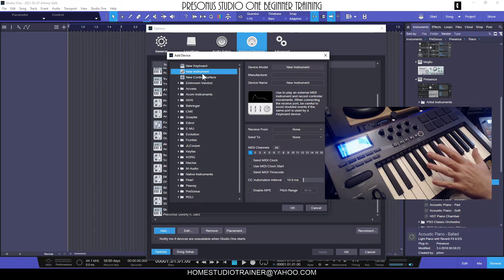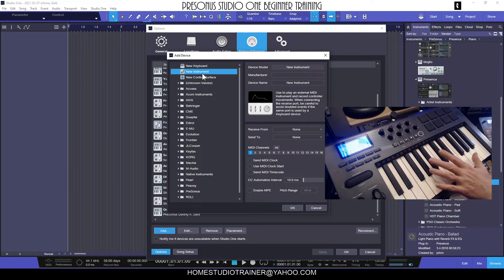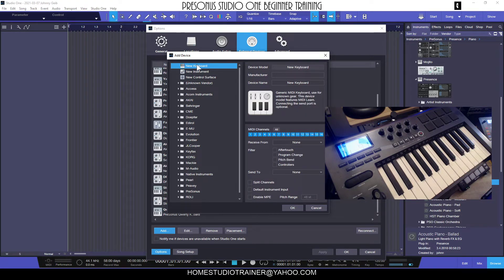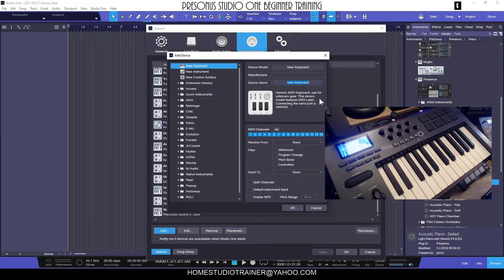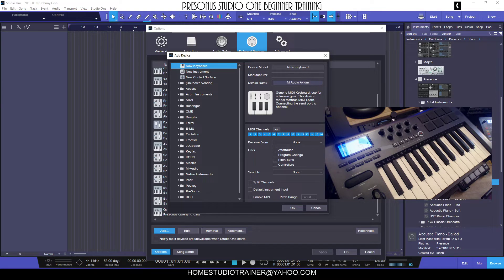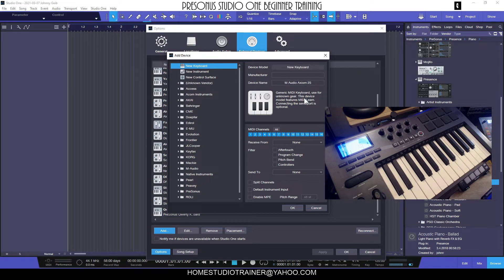But for a basic MIDI controller external device for Studio One, controlling its VST instruments, we need a New Keyboard. Really simple. So we're going to choose New Keyboard and I'm going to click here and type M-Audio Axiom 25.